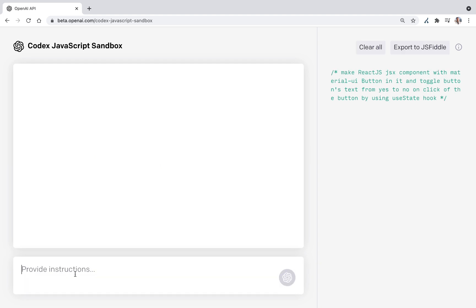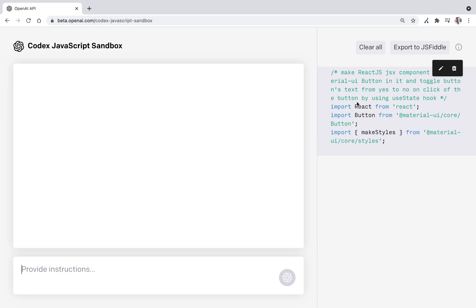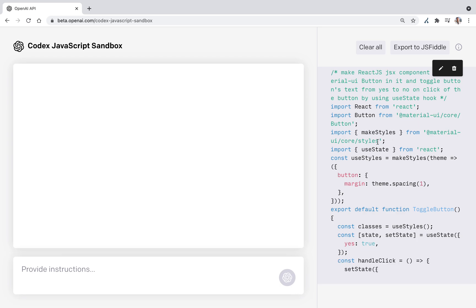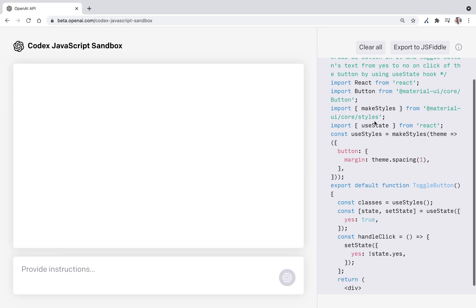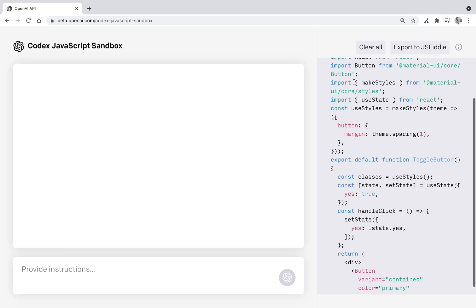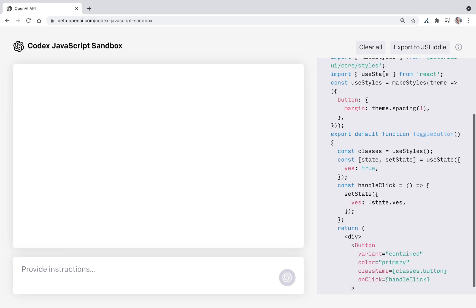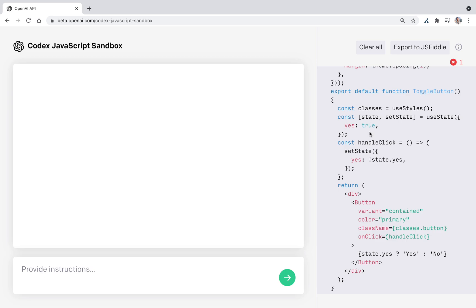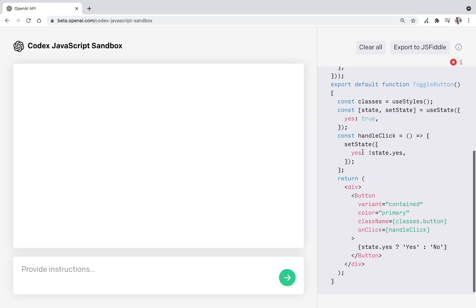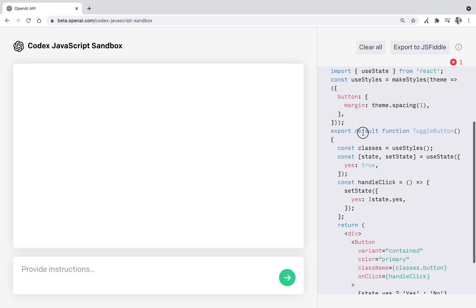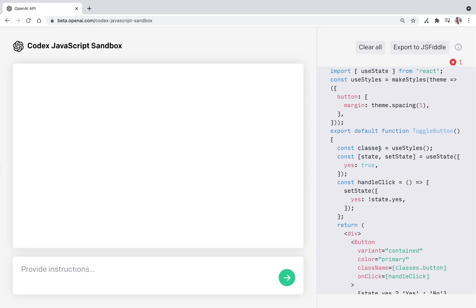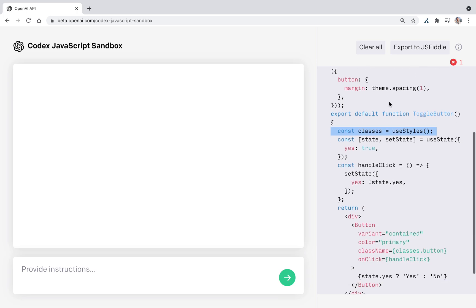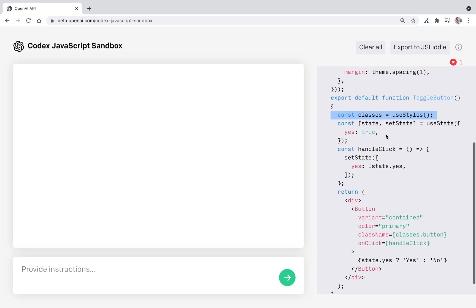Let's go. Importing React, importing button from MaterialUI. For any reason it's also importing the styles. And then export default function toggle button. Classes. I'm not sure why it creates that class but it's okay.